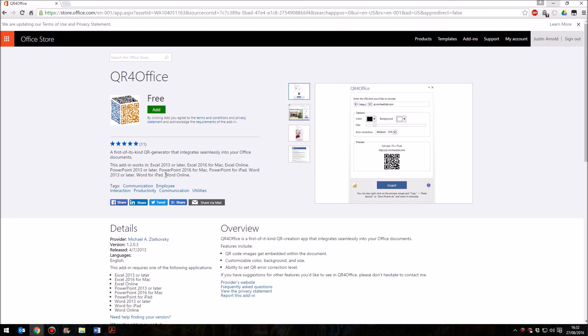You'll see down here that this is compatible with Excel 2013 or later, PowerPoint 2013 or later, or Word 2013 or later. You can use this plugin in any of those applications, as long as you have a version of Office that is from 2013 or more recently.